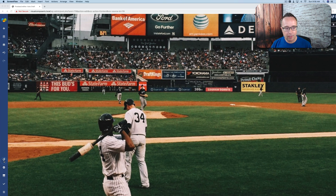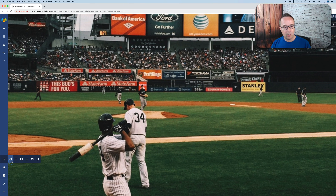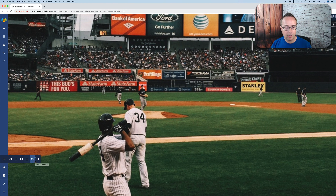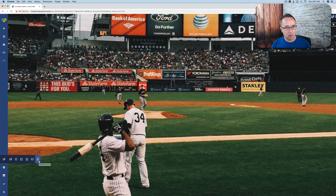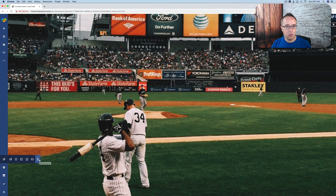We can adjust the responsive options in two different places. One is using this icon right here — we can view the page on desktop, tablet landscape, tablet portrait, mobile landscape, and mobile portrait. If you've used other page builders, you'll know they typically only give you desktop, tablet, and mobile. So we have way more options for designing pages and elements for different viewport sizes and landscape or portrait modes.